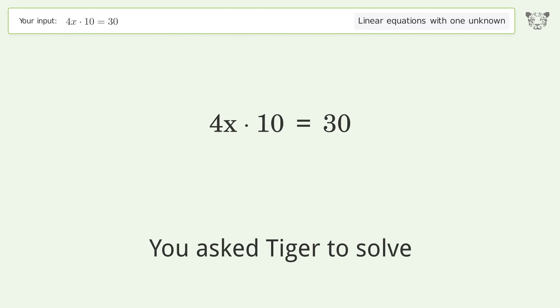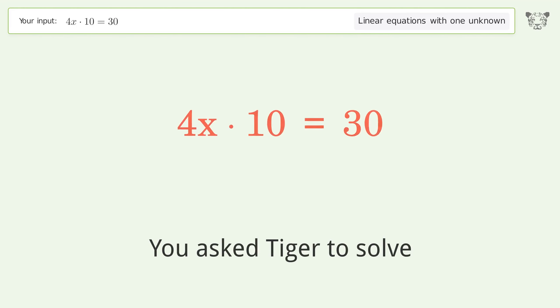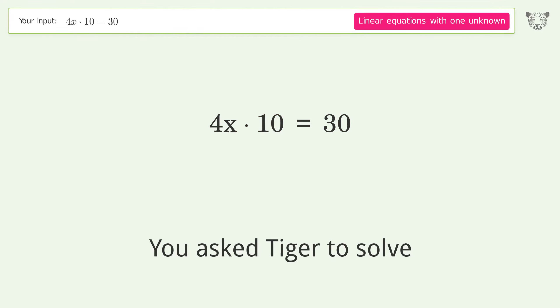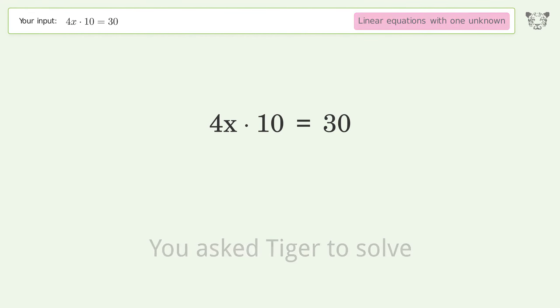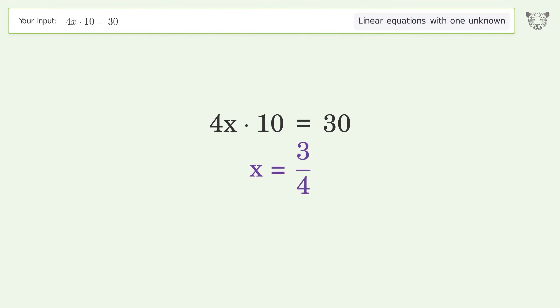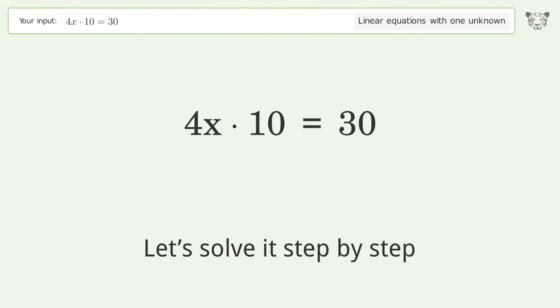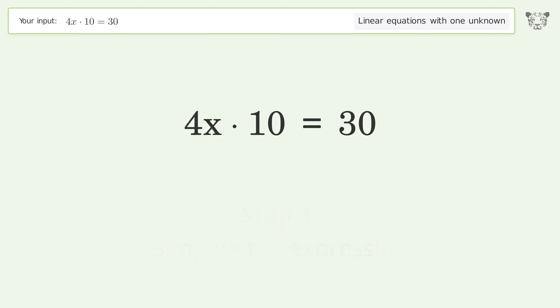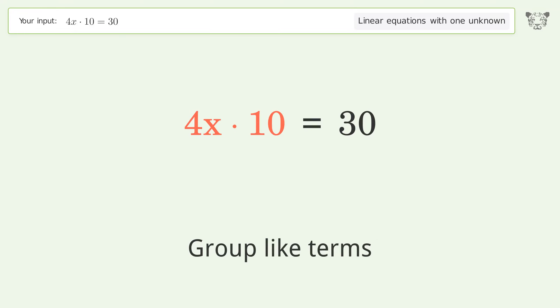Tiger is asked to solve a linear equation with one unknown. The final result is x equals 3 over 4. Let's solve it step by step: simplify the expression and group like terms.